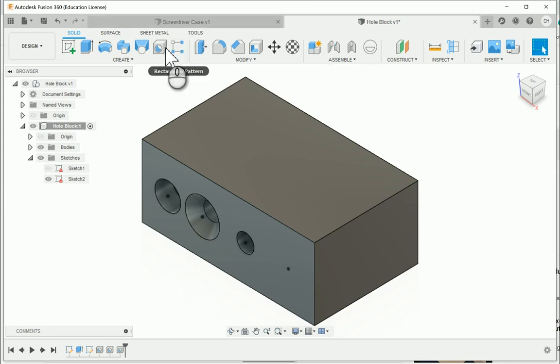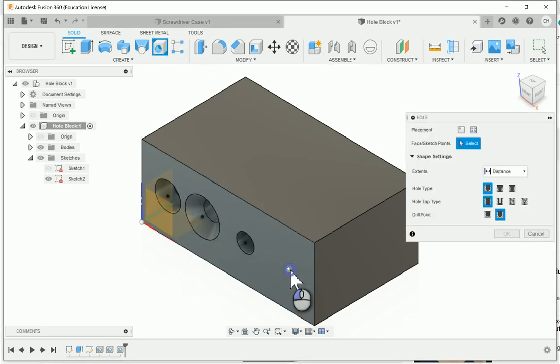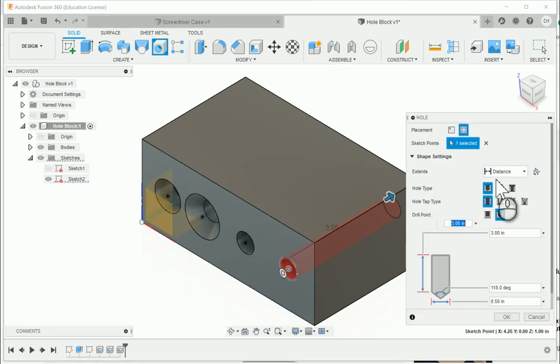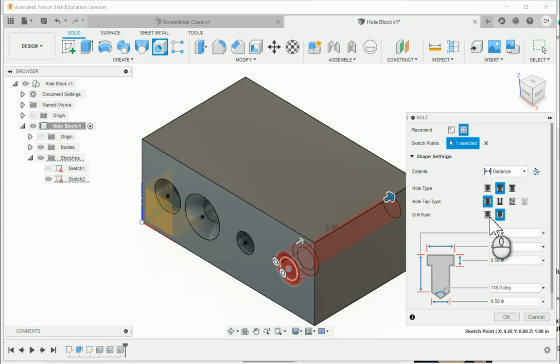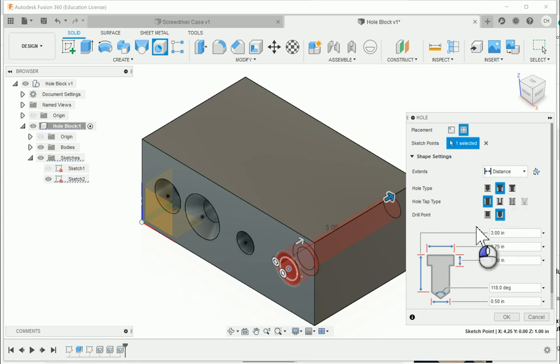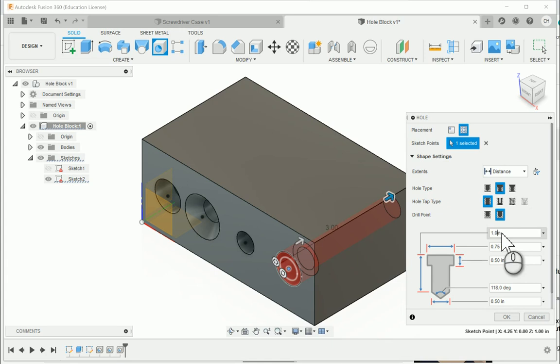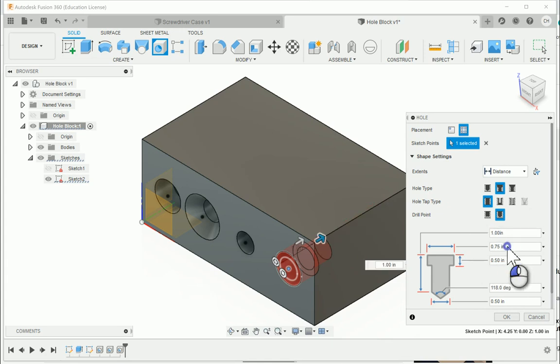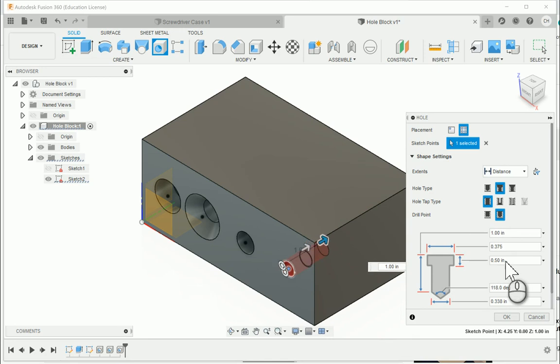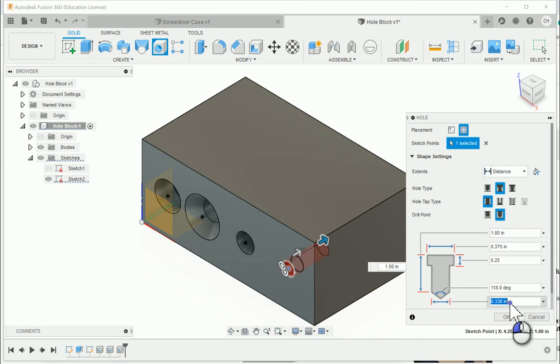For the fourth one, choose the fourth hole. I'm going to do a counterbore. And this one here is going to have a distance of 1 inch. The diameter of the counterbore is 0.375. The depth is going to be 0.25. And then the diameter of the bottom portion is also going to be 0.25. And I will say OK.